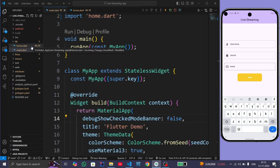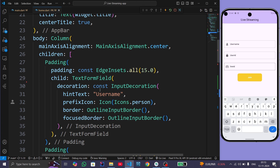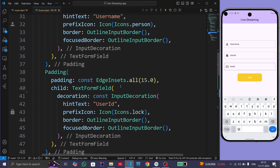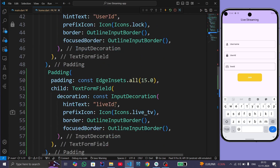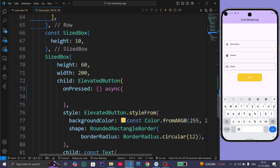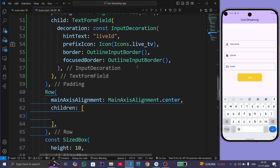Now we will look at the home.dart file. Inside it we have a Scaffold widget, and inside the Scaffold we have an AppBar and a body. Inside the body we have a Column widget, and inside the Column we have three TextFields: the first one is for username, the second for user ID, and the third for live ID. We also have an ElevatedButton for joining live.